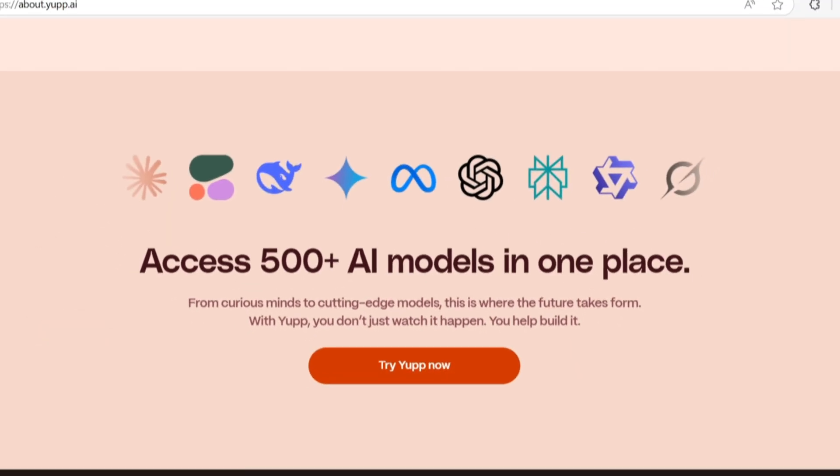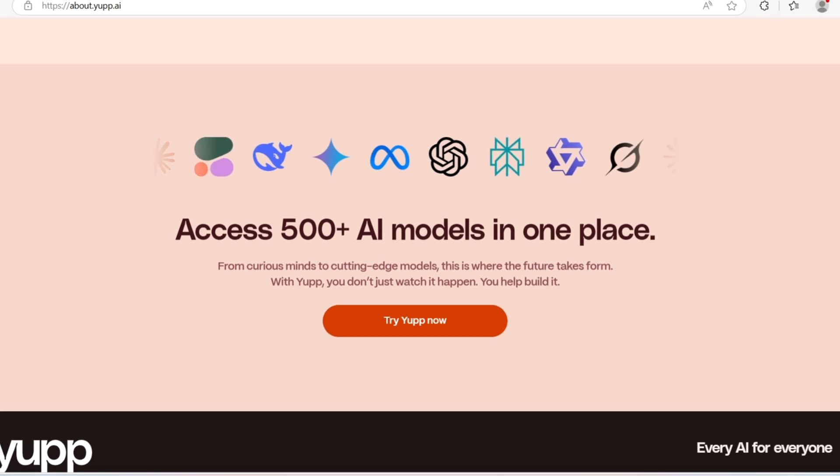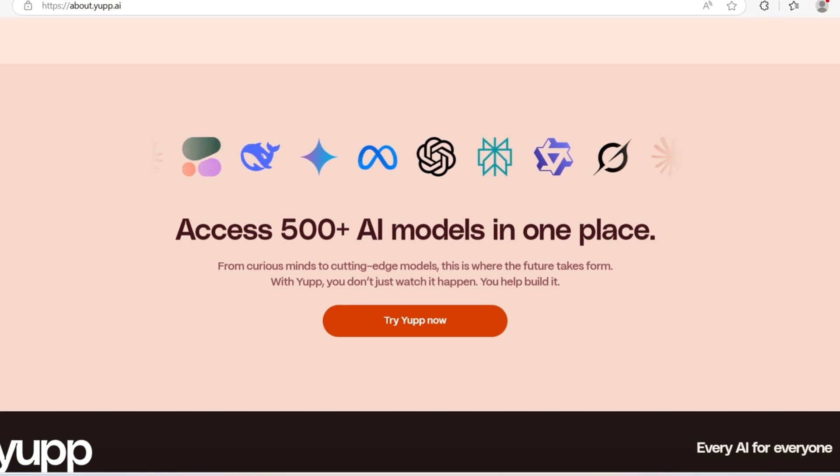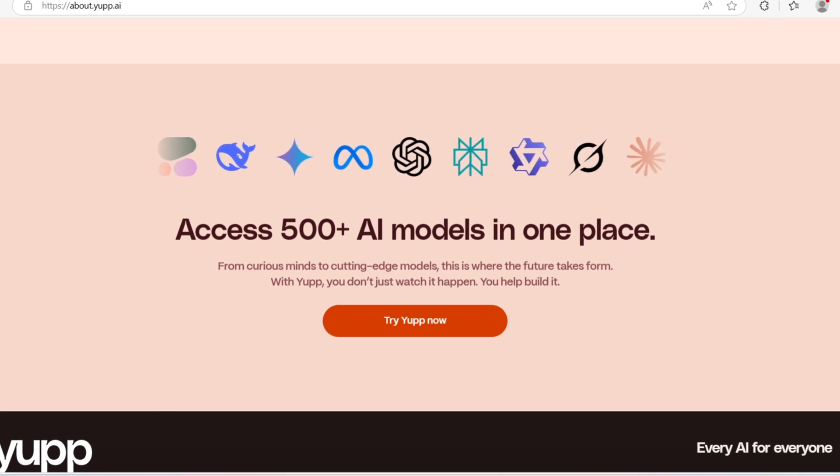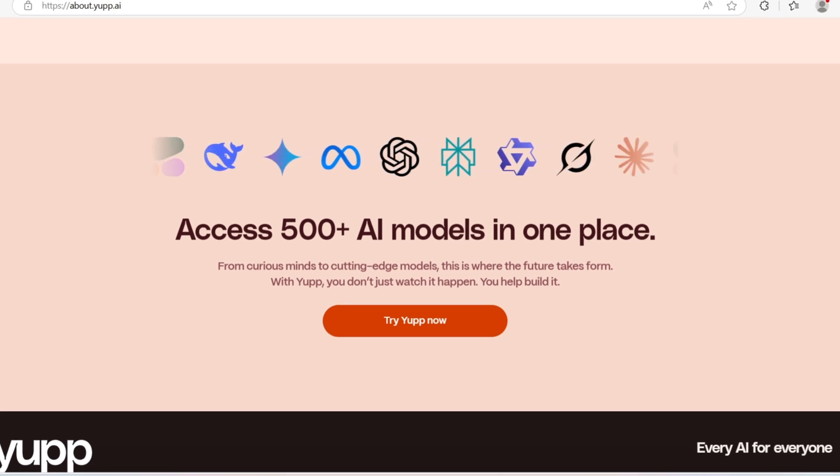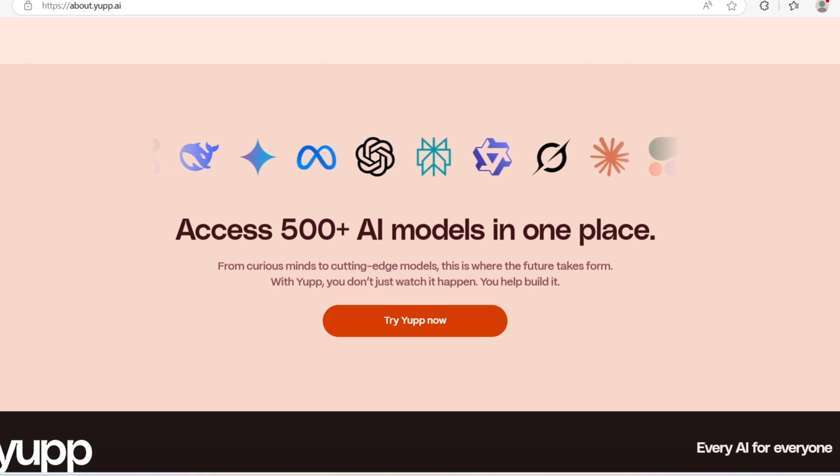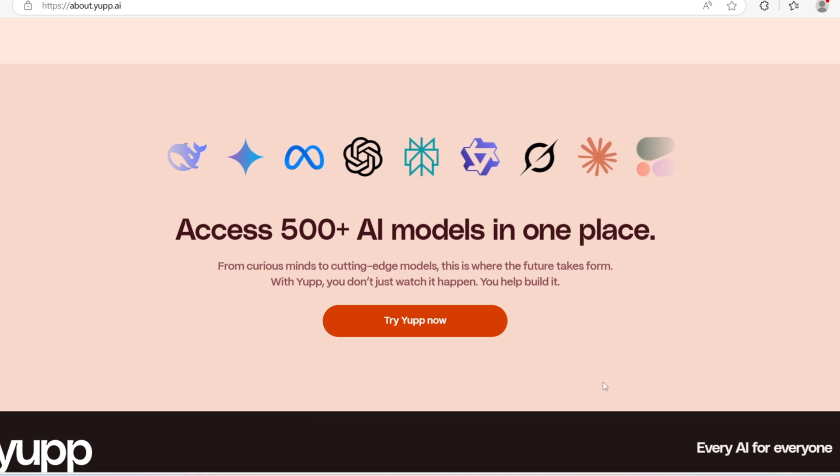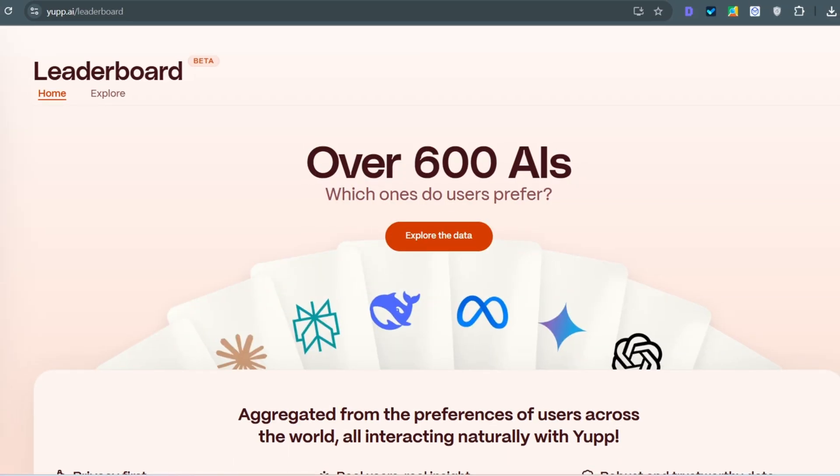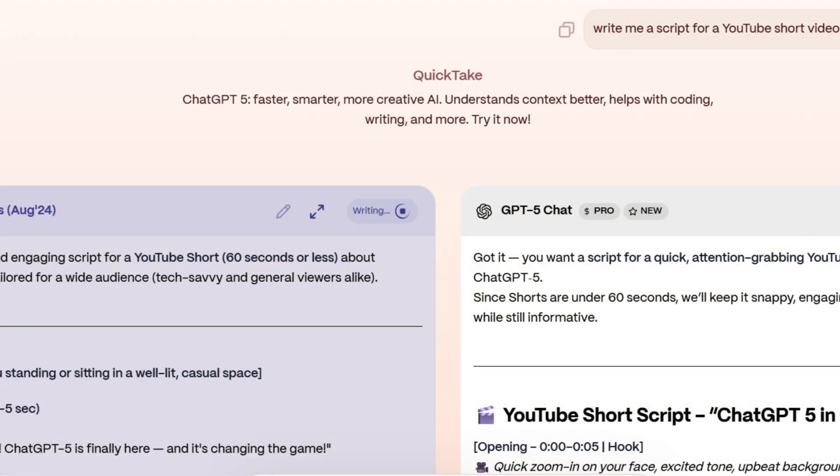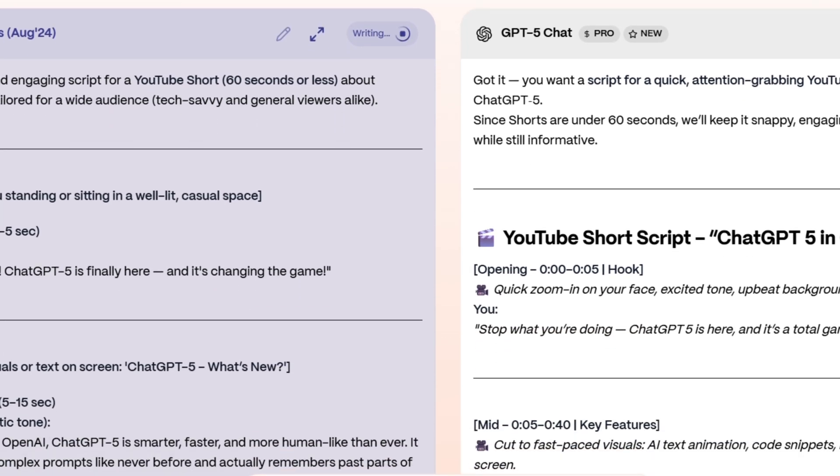Yuppie.ai brings together over 500 of the most powerful AI models, including ChatGPT, Claude, Gemini, Grok, Llama, DeepSeek, and even image generators like Midjourney, all in one place. You can ask questions, generate images, solve problems, and compare answers from multiple AI models side by side.